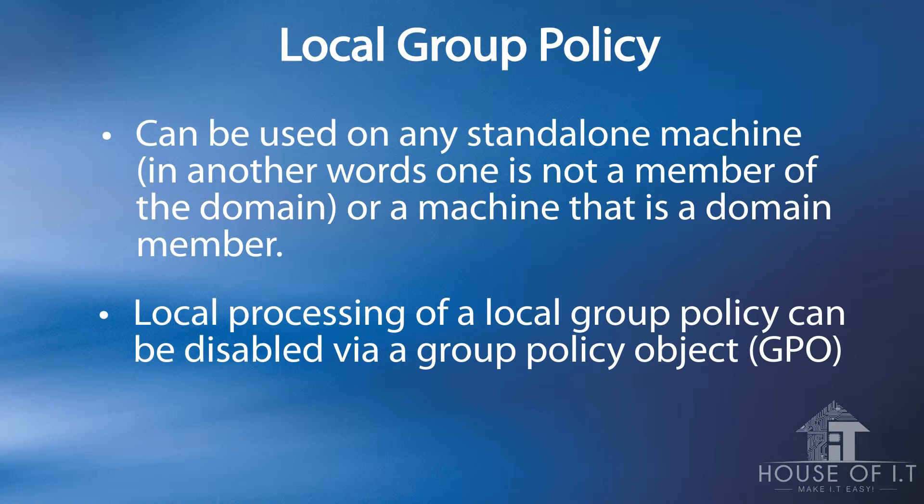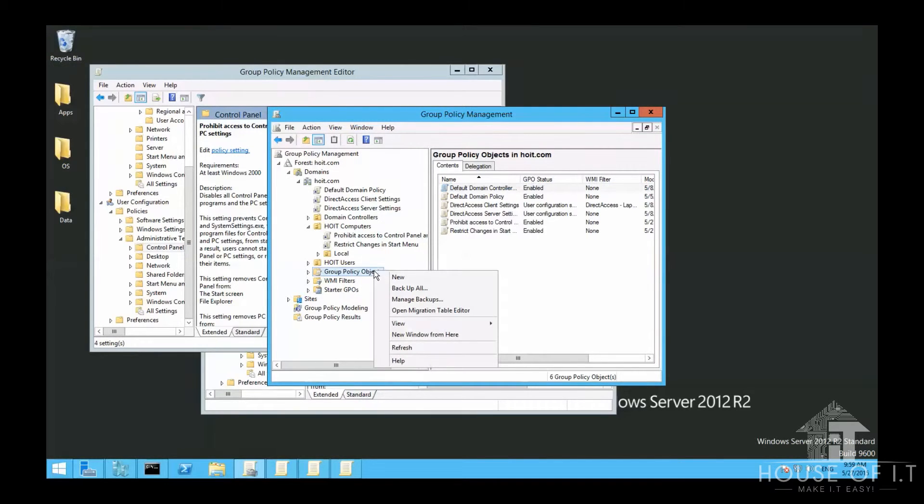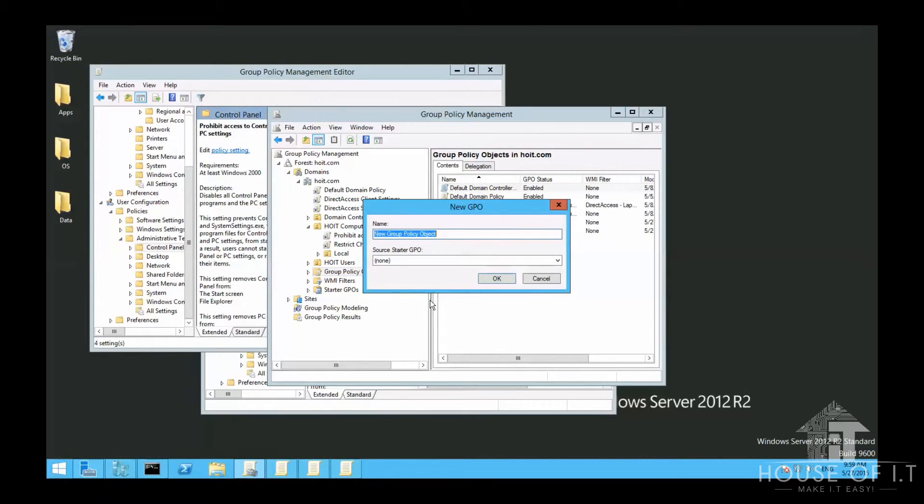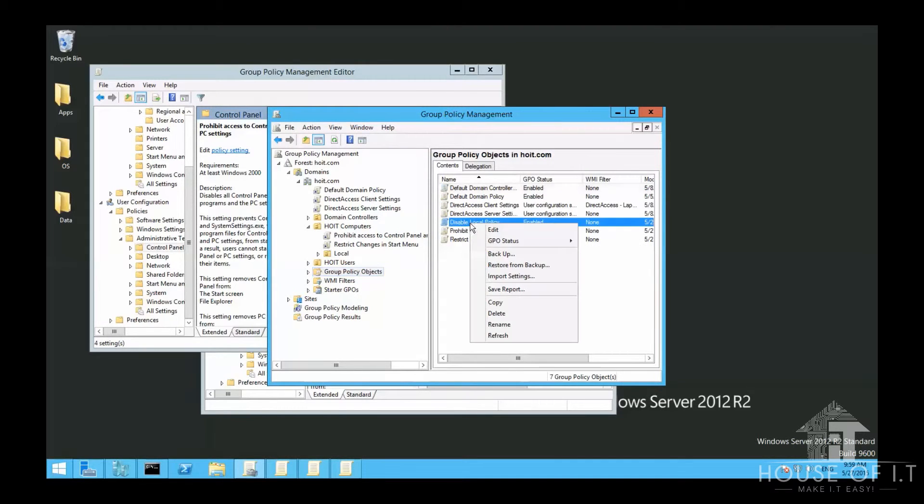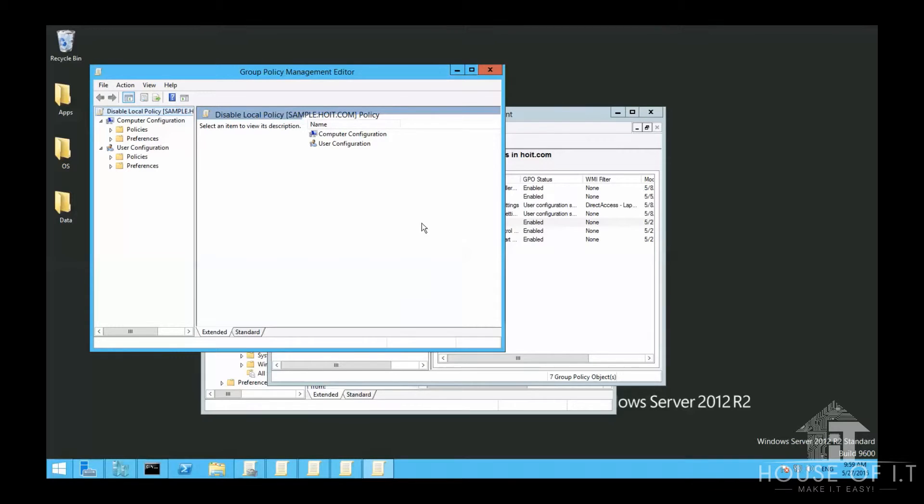You can also disable the processing of a local group policy using a group policy object. For example, I'm going to create another group policy here from the domain level using the Group Policy Management Console, which will disable local policy processes, and I will name it Disable Local Policy. Then right-click on the GPO, choose Edit.